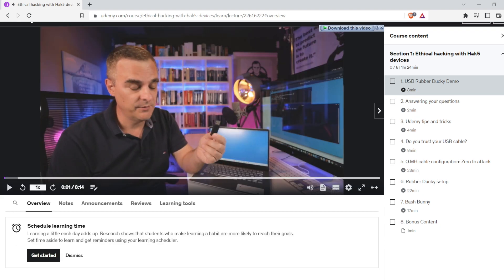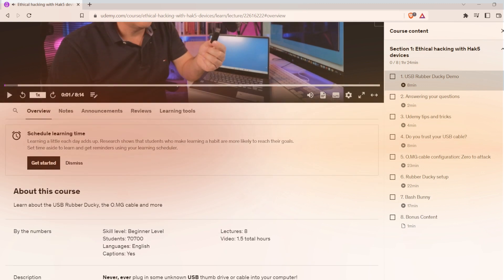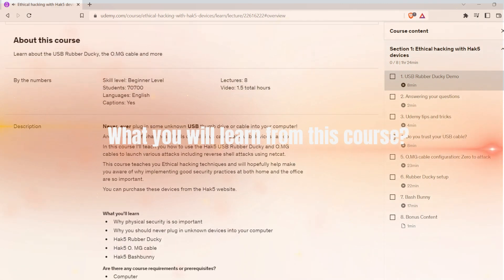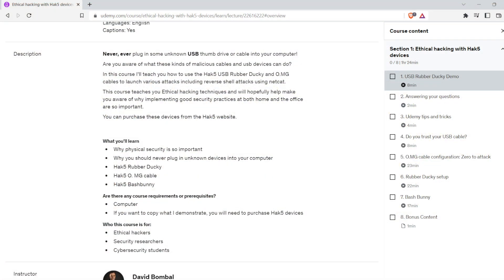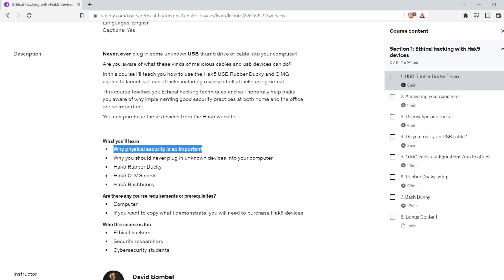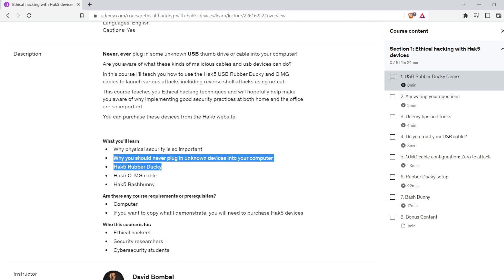What you will learn: why physical security is so important, why you should never plug unknown devices into your computer, and about Hack 5 Rubber Ducky, Hack 5 OMG Cable, and Hack 5 Bash Bunny.